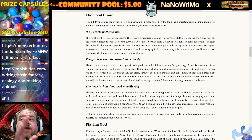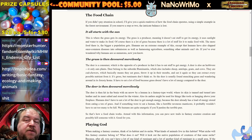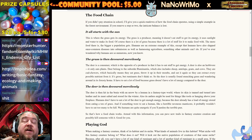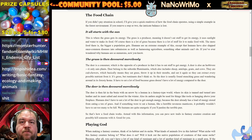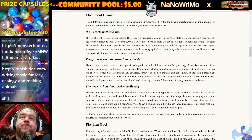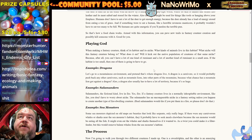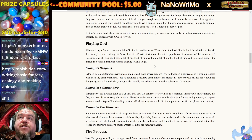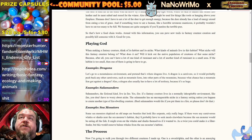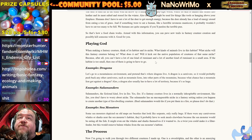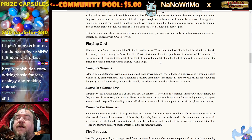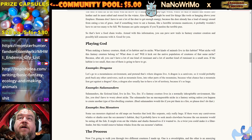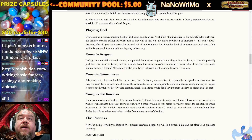Having an understanding of this is great. Again, you may not need to be intricate with every creature, but know enough to be dangerous and to have them be a part of the world you're creating. When making a fantasy creature, think of its habitat and niche. Which kind of animals live in that habitat? What niche will this fantasy creature belong to? What does it eat? Will it kick out the native population of creatures of that same niche? Because you can't have a lot of one kind of ruminant and a lot of another in a small area — if the habitat is too small, then one of them is going to have to go. Example: dragons.